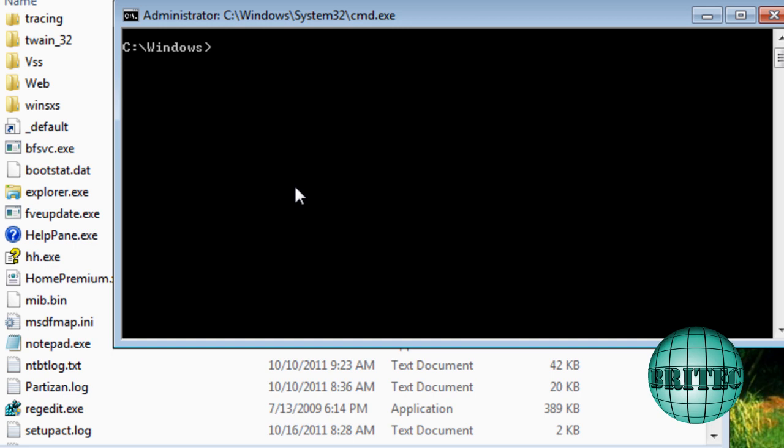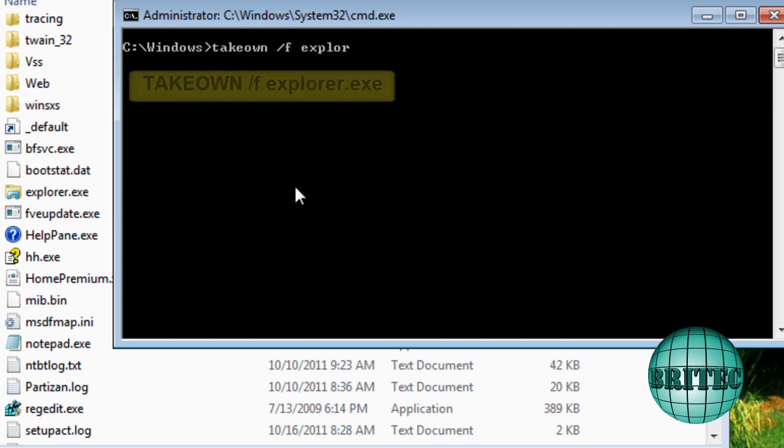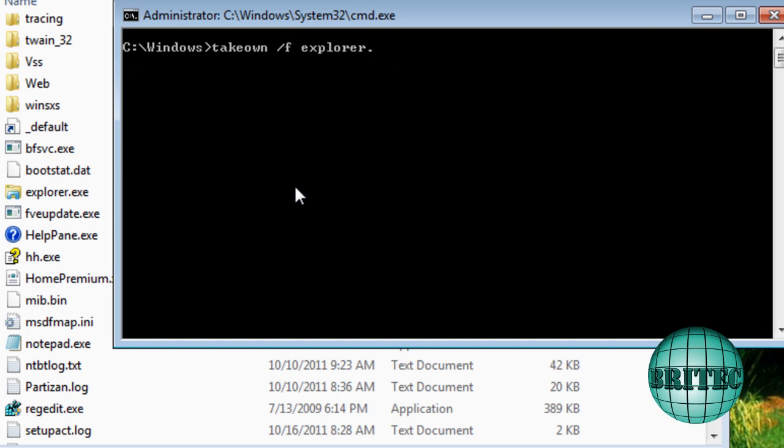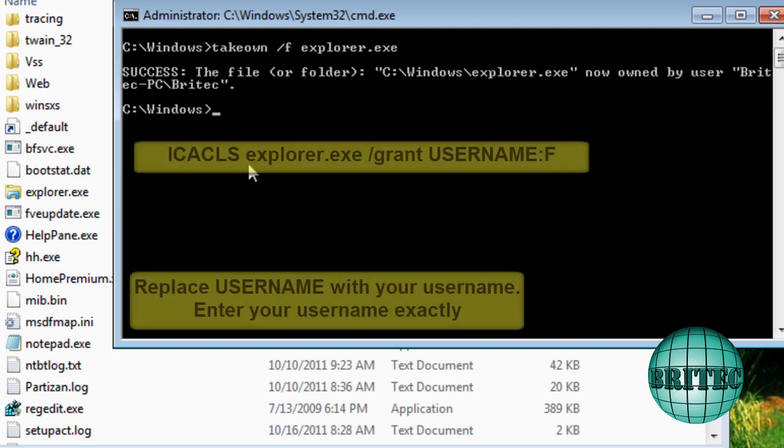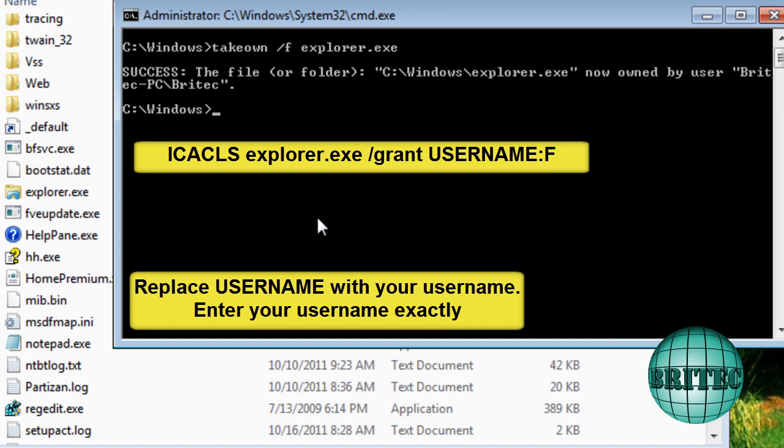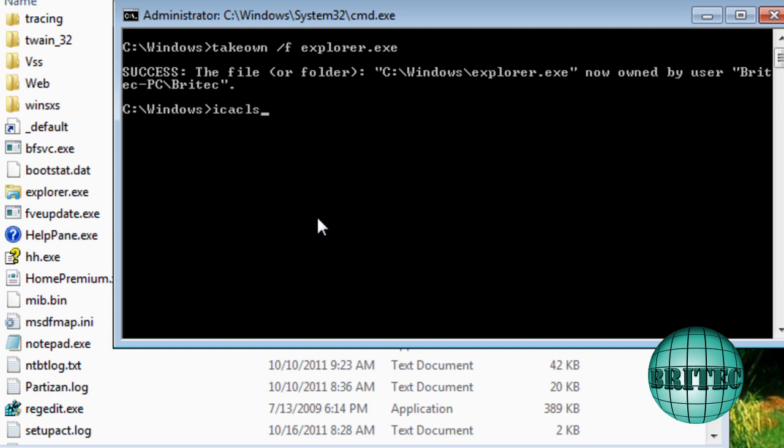And then from there we're going to start typing some commands out. So what we're going to do is takeown like so, and then space forward slash F and then explorer.exe. This will give us the actual access for that. We now own that file. As you can see PC Britec owns that file. Now we need to type this command which is now going to give us full control of it.